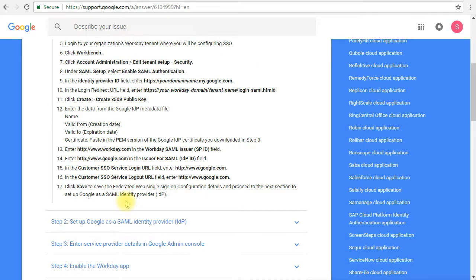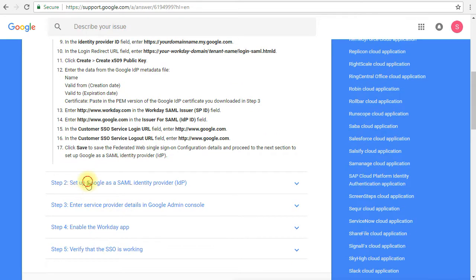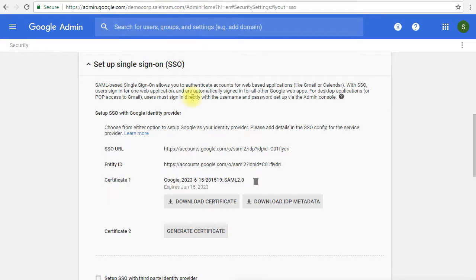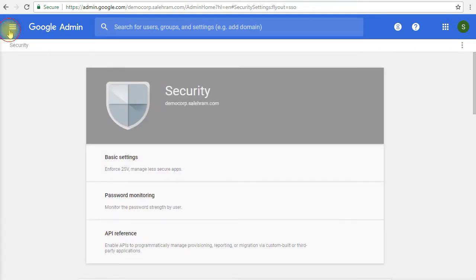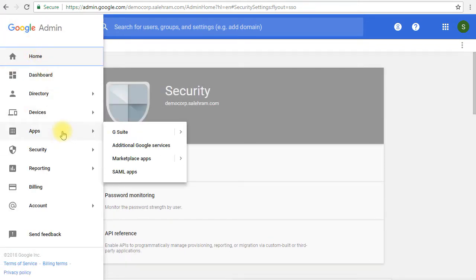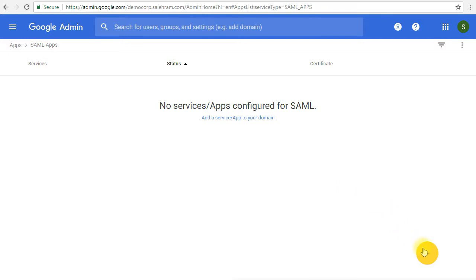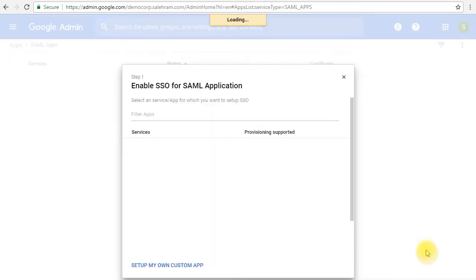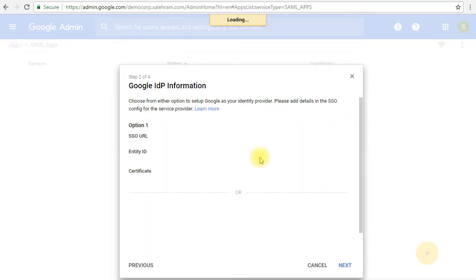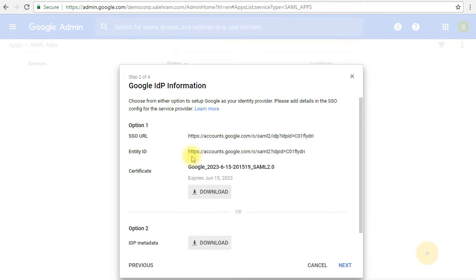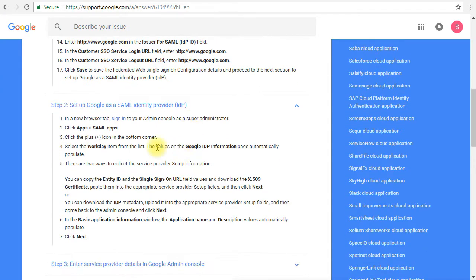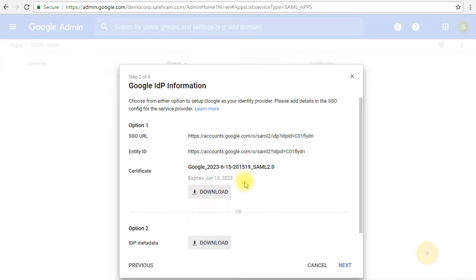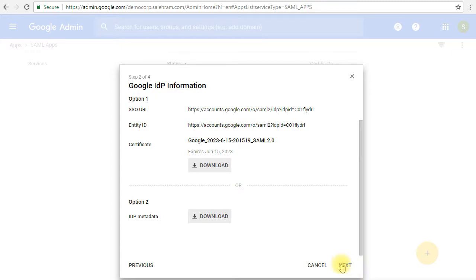Once we do this, we'll have to go back again to the Admin Console in step two, and we'll have to add Workday as the SAML app. We'll go to the Admin Console again, and this time we'll go to apps and then SAML apps. In the apps list, you have to add the application, so we'll click the plus button and find the application, which is Workday. You have to follow these instructions in here.